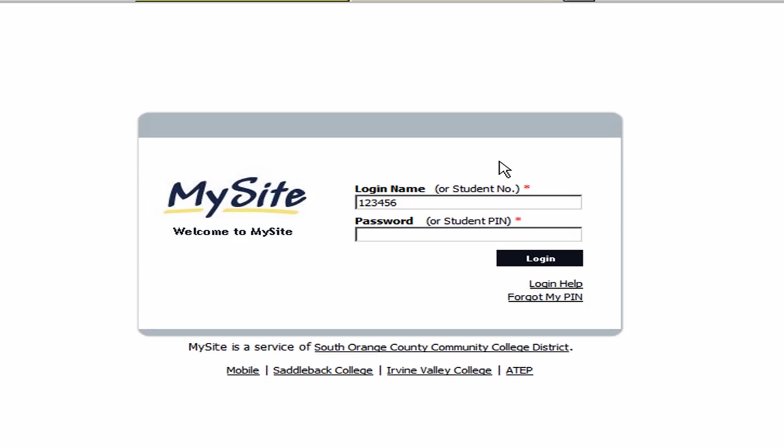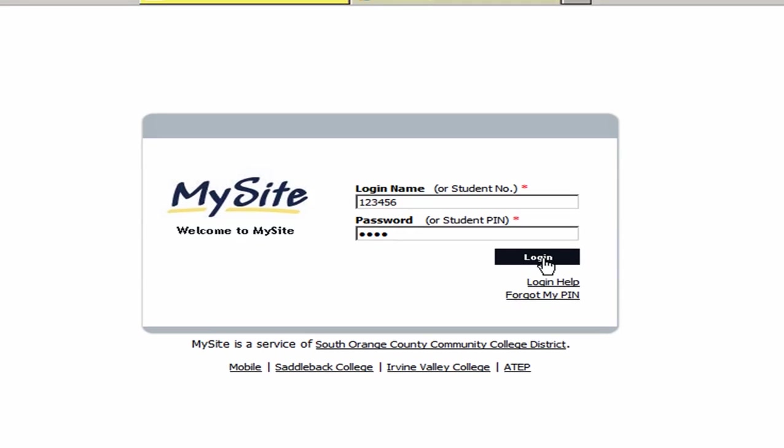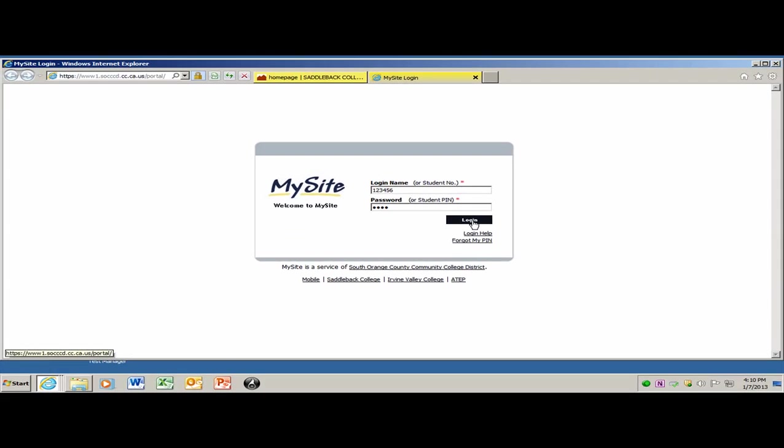So if that four-digit number, for example, was 4793, that's what you would enter. And then you're going to click in Login.